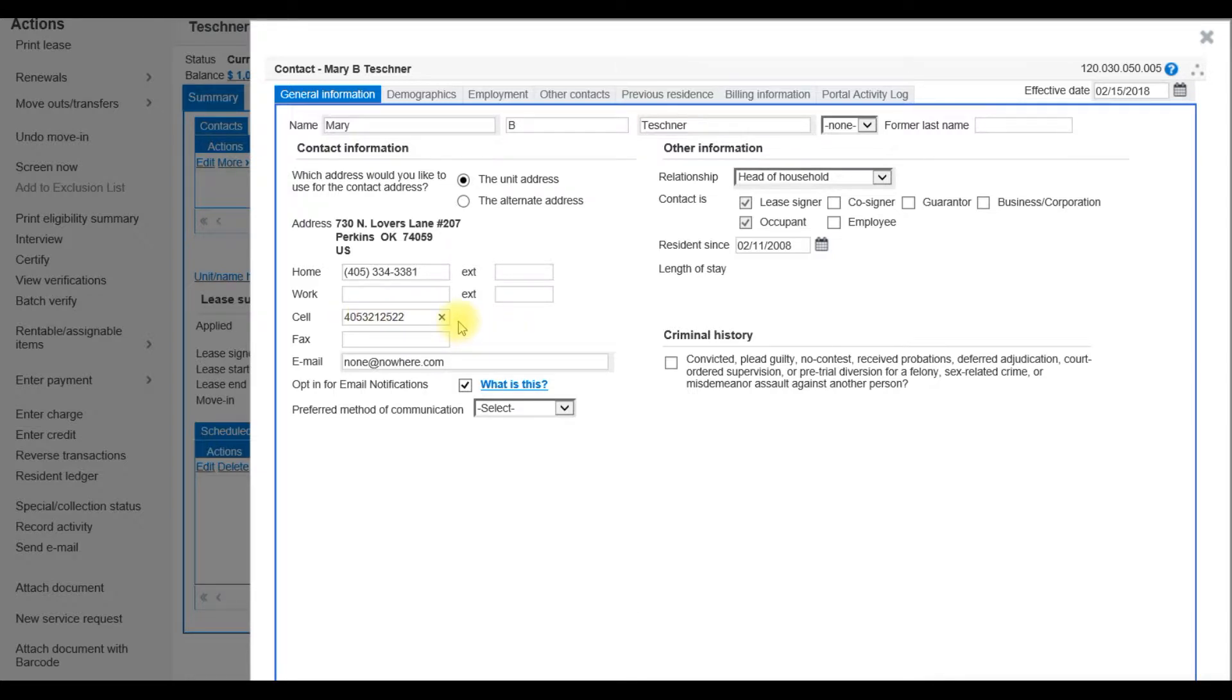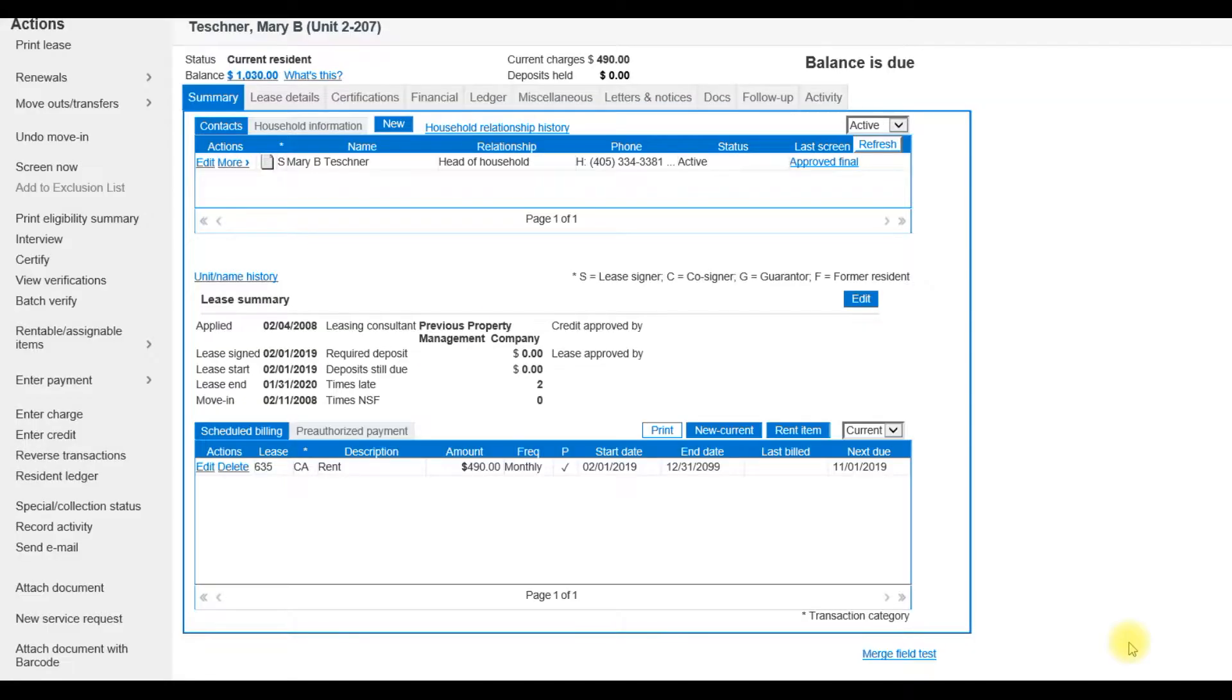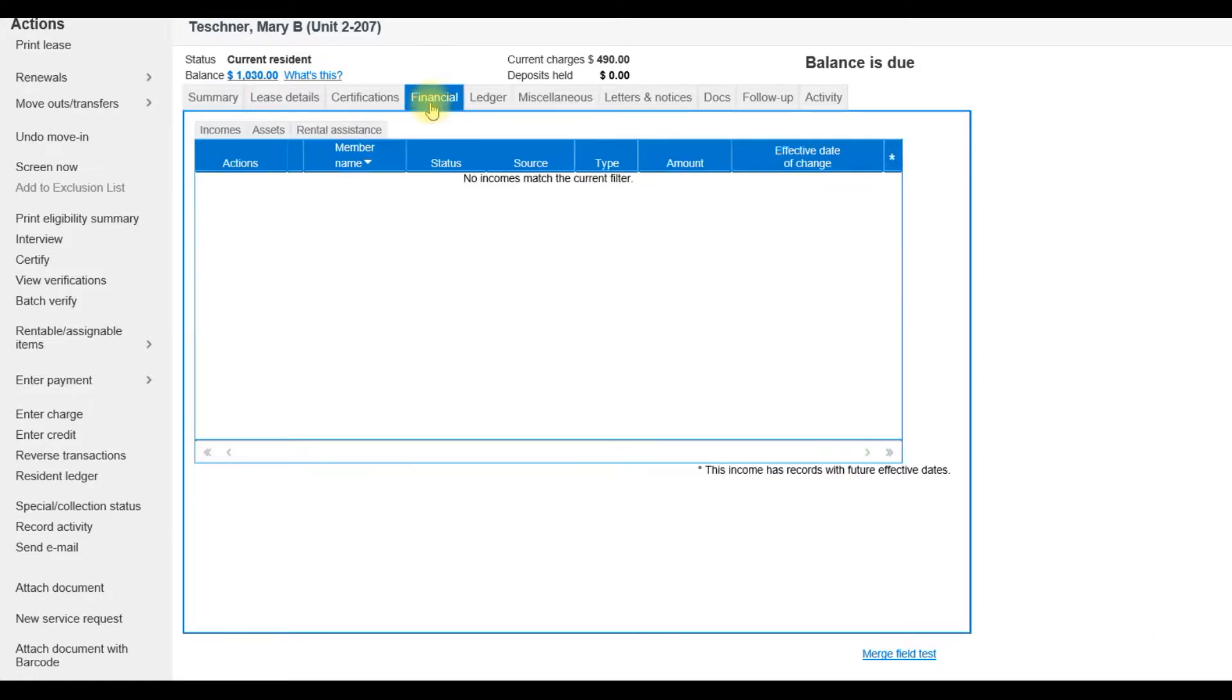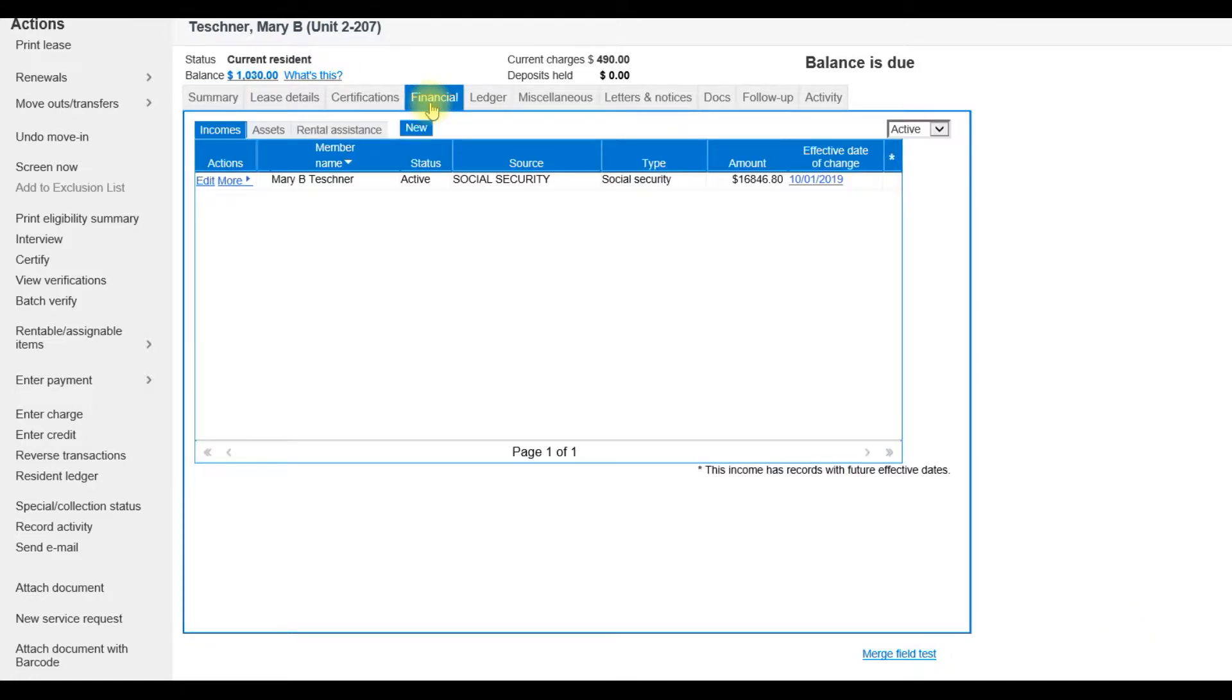Now move on to updating financial information. Click on the Financial tab. On the application, this resident stated that they are receiving Social Security. So there is no change with the source of income. However, the amount is a little bit different.